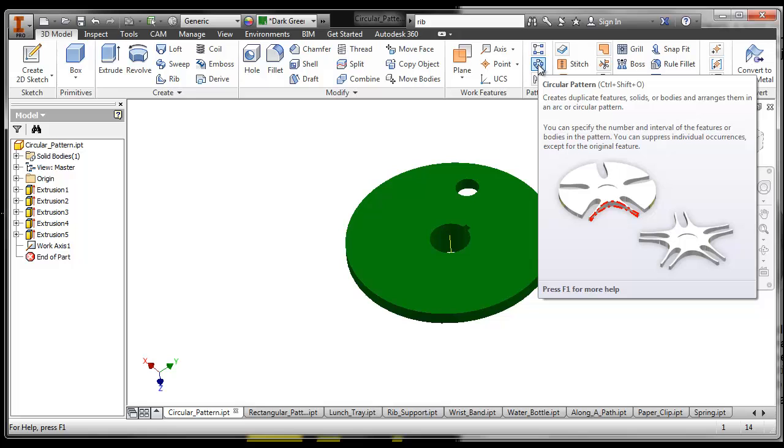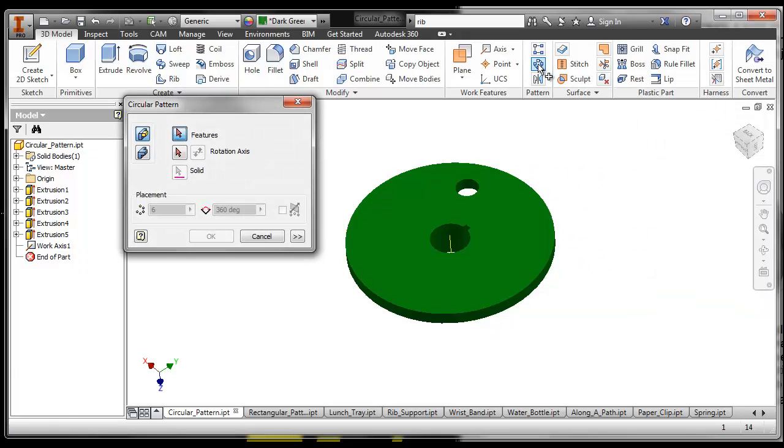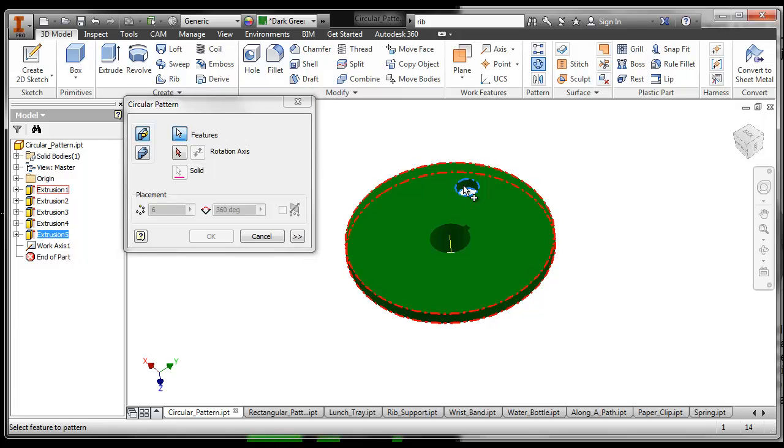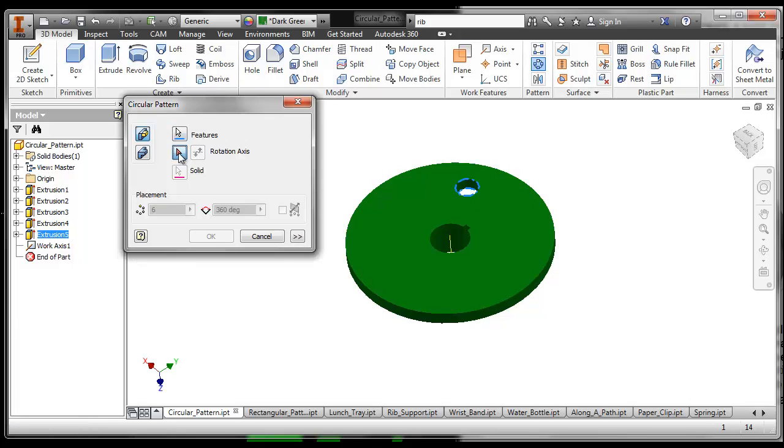So choose the circular pattern tool, choose the feature that you want to pattern, which will be that, and then choose the rotation axis.